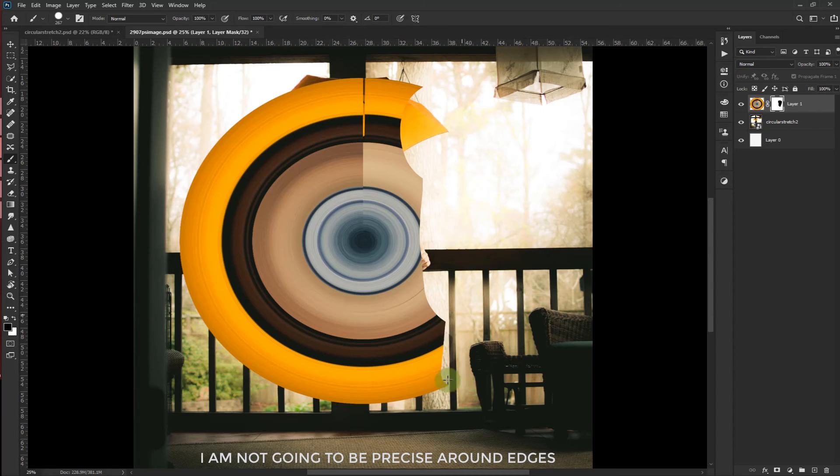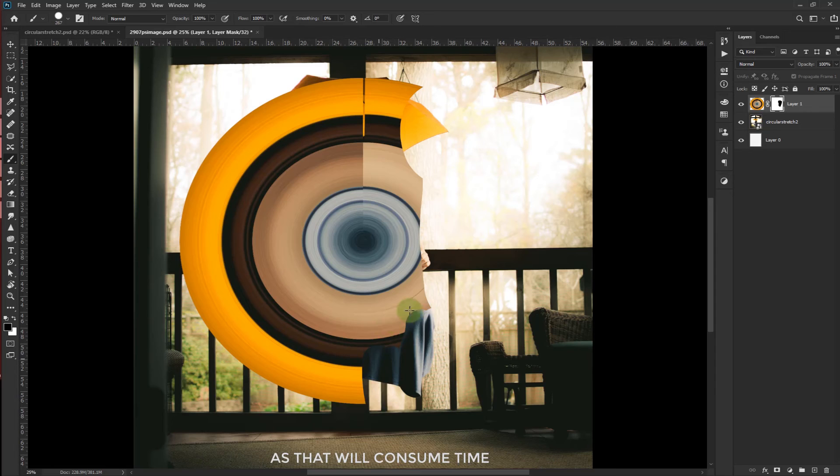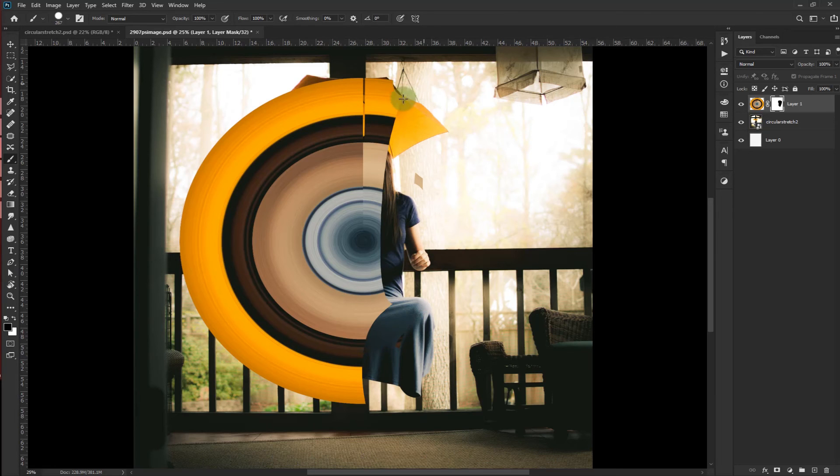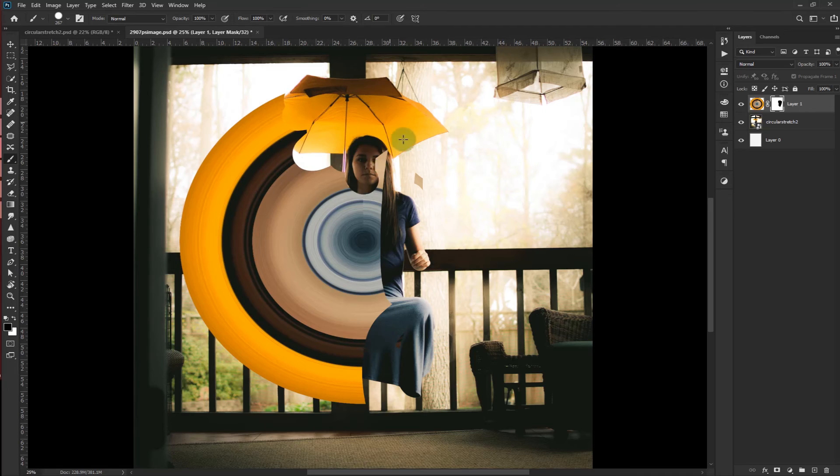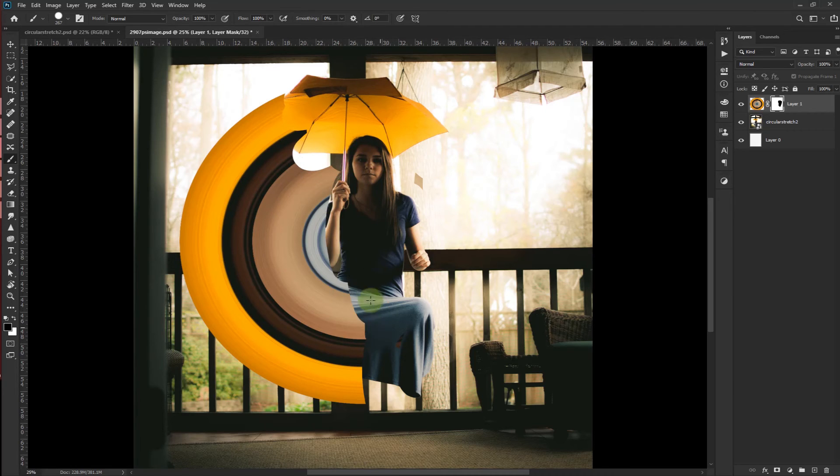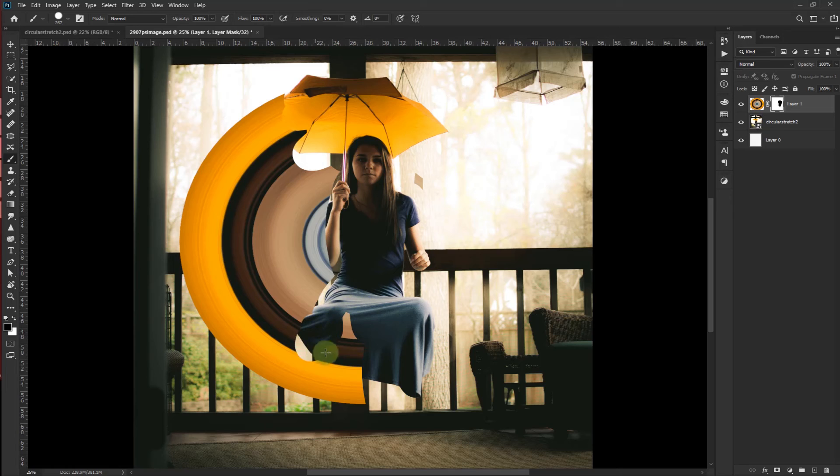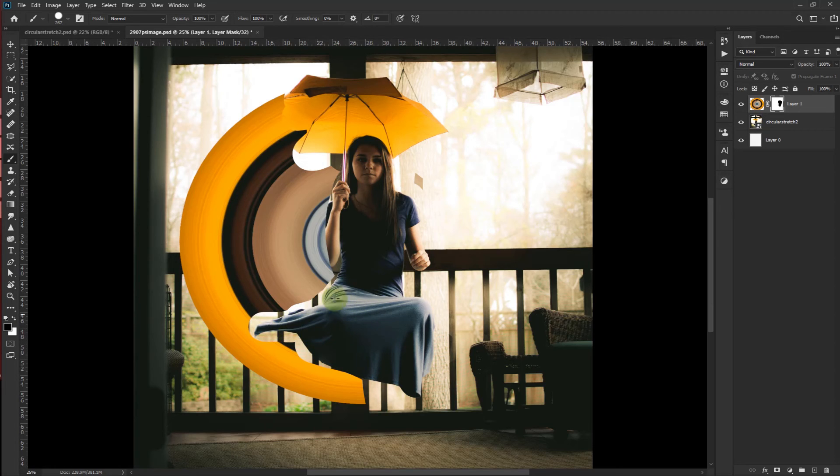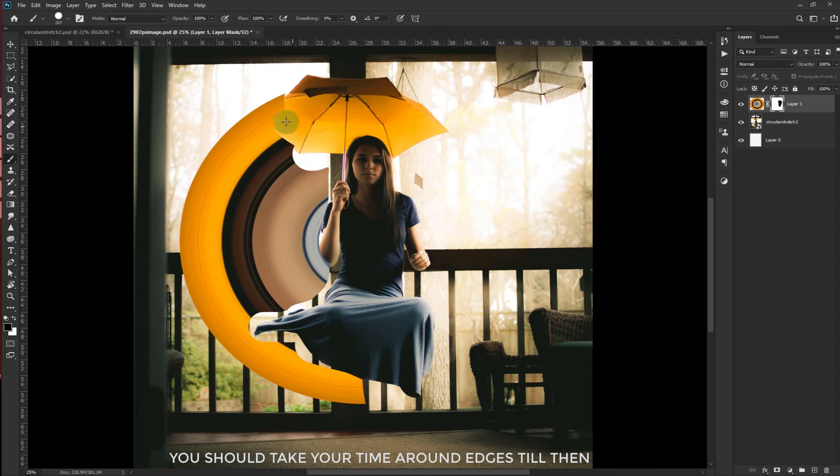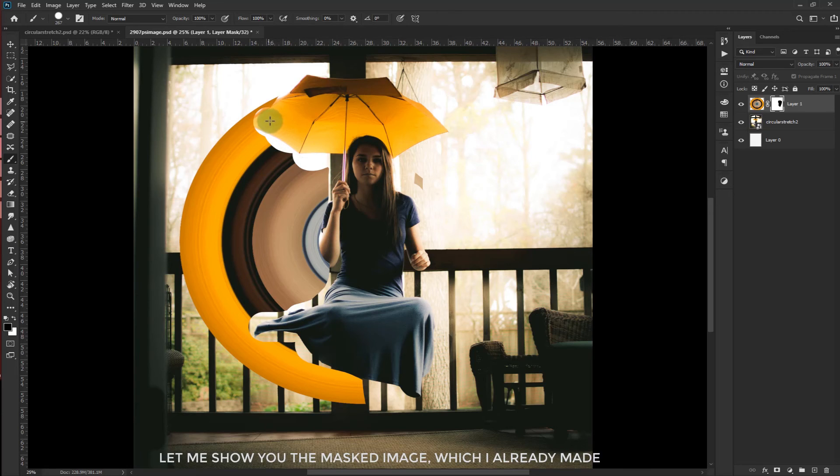I am not going to be precise around the edges as that will consume time. You should take your time around the edges till then. Let me show you the masked image which I already made.